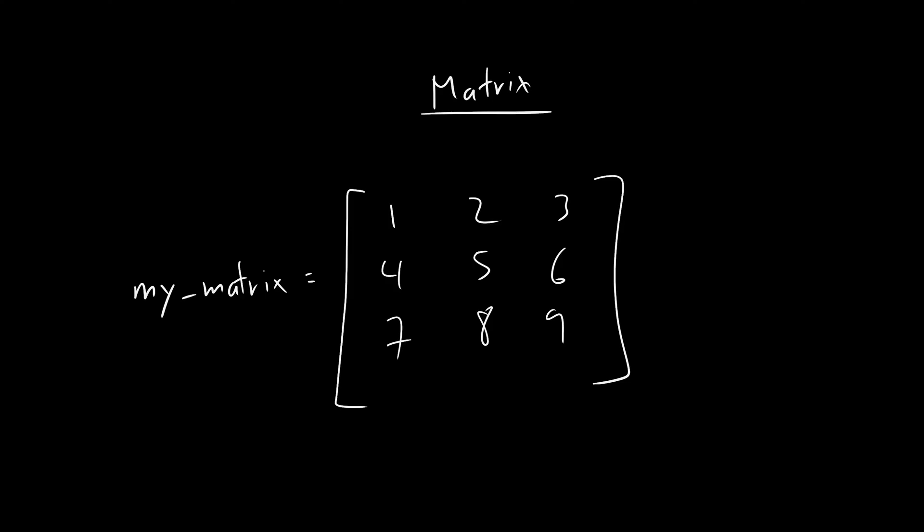So here we go. Here's a matrix, imagine if I had a variable called my_matrix, how would I represent this in terms of the data we already know. So one way we can do it is instead, imagine we have each row is its own list. So maybe it looks like this, comma, comma, comma, right.